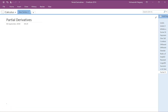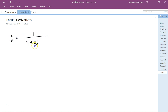Let's look at the nth derivative of rational functions which have to be converted into partial fractions. So let's say for example y is equal to 1 by (x+2)(x-1). There is no standard nth derivative which fits this pattern, so let's split this into partial fractions.